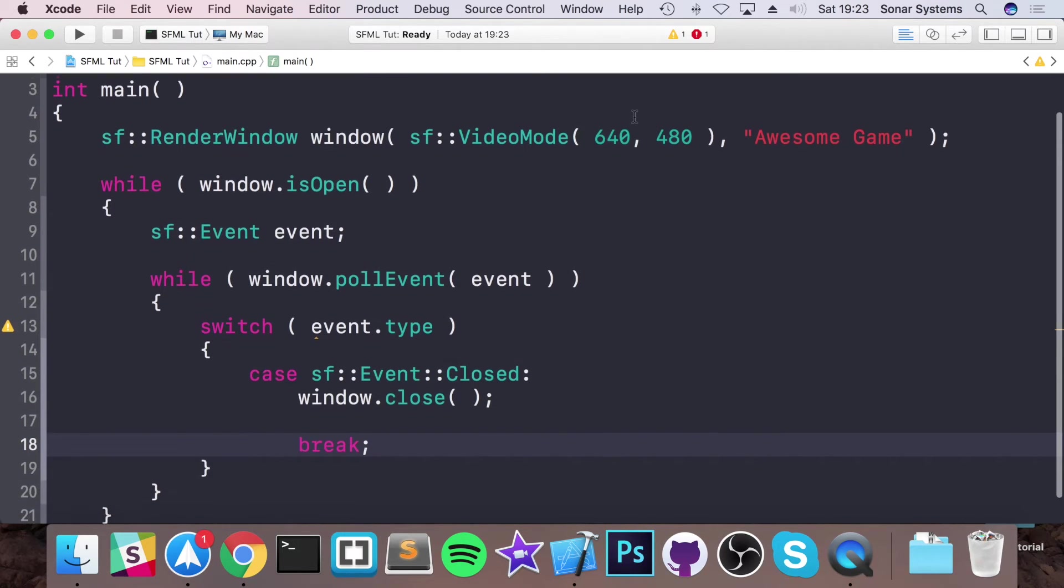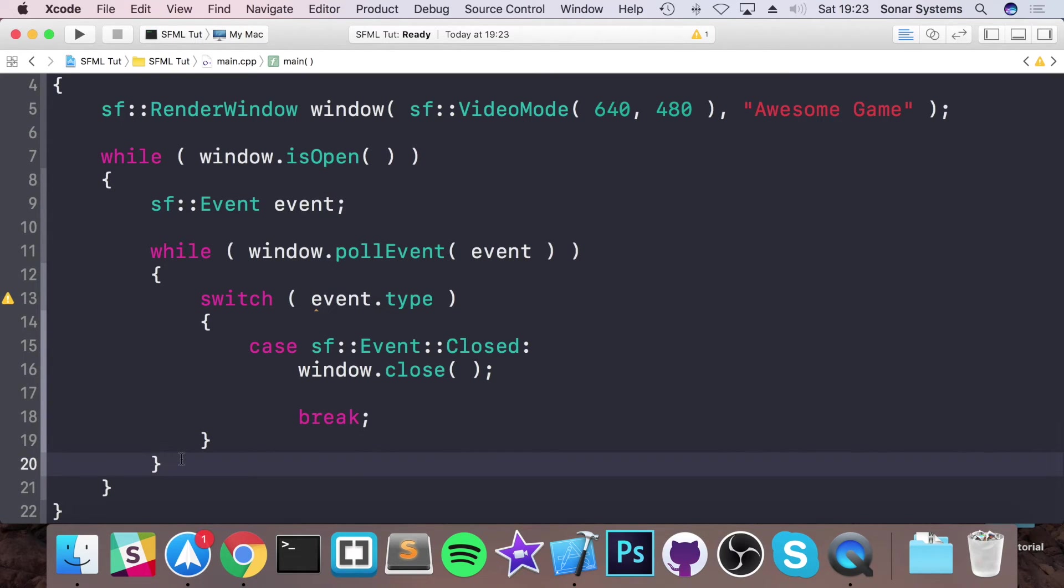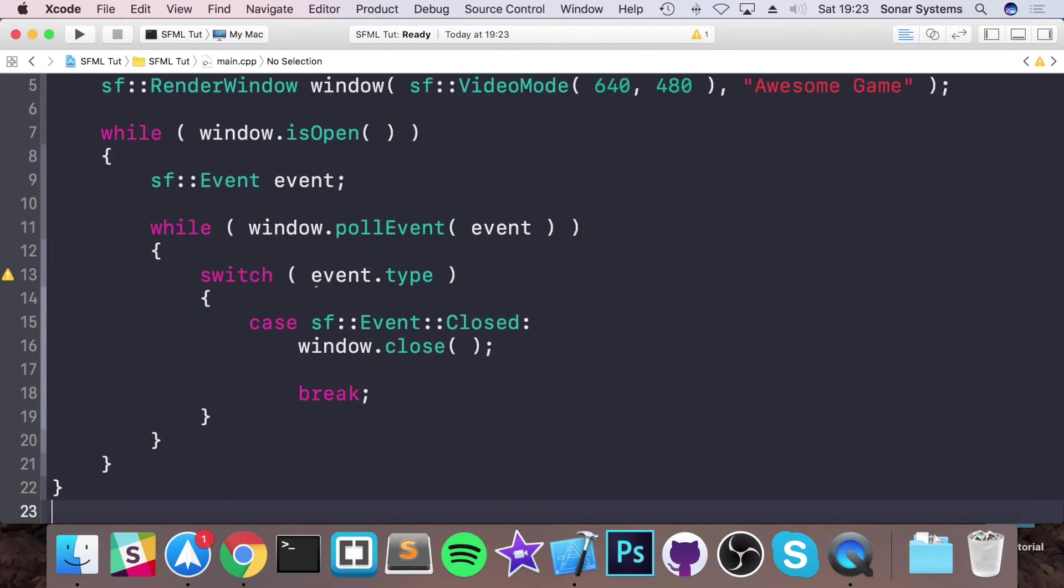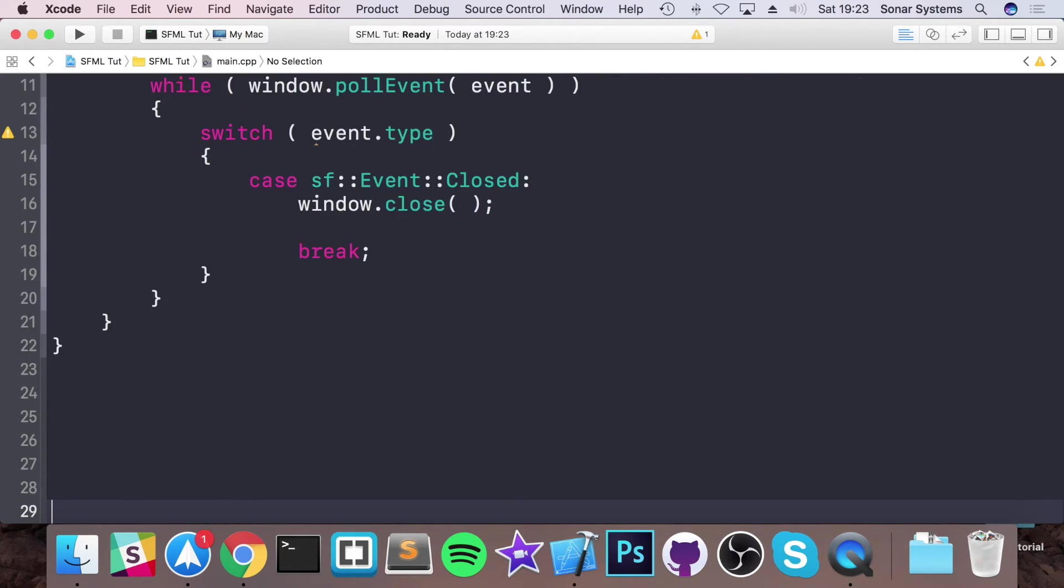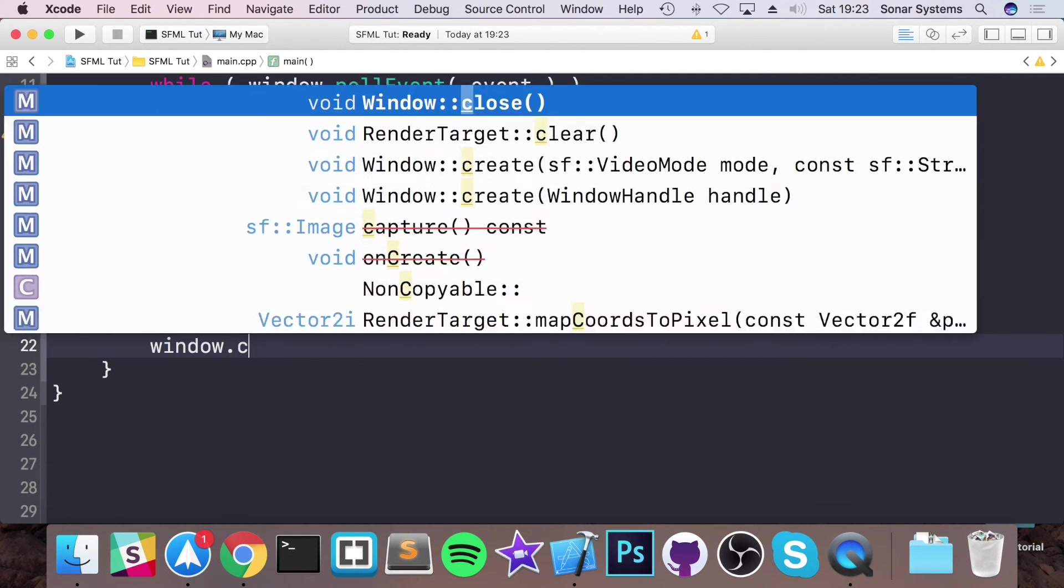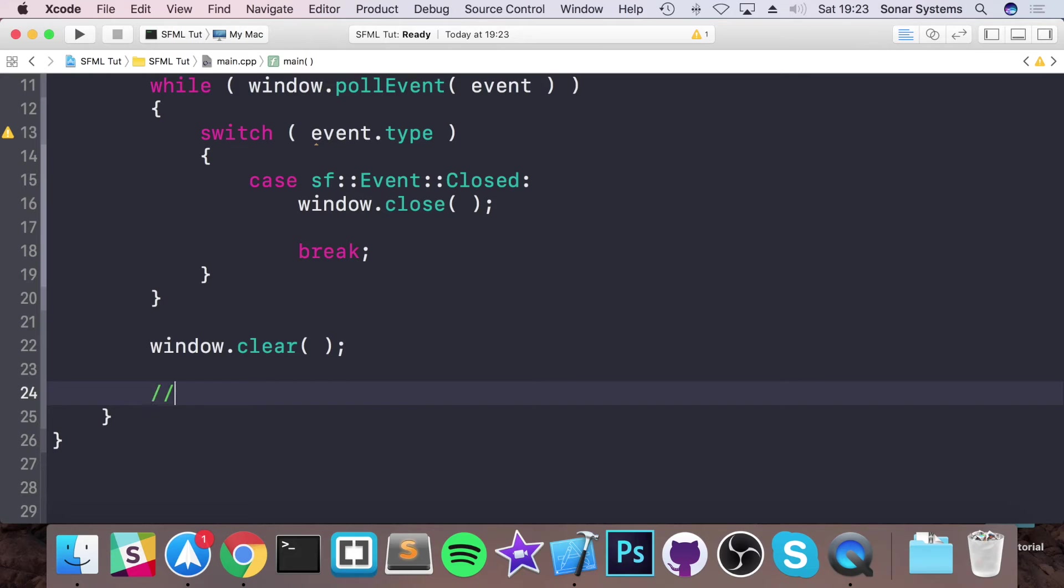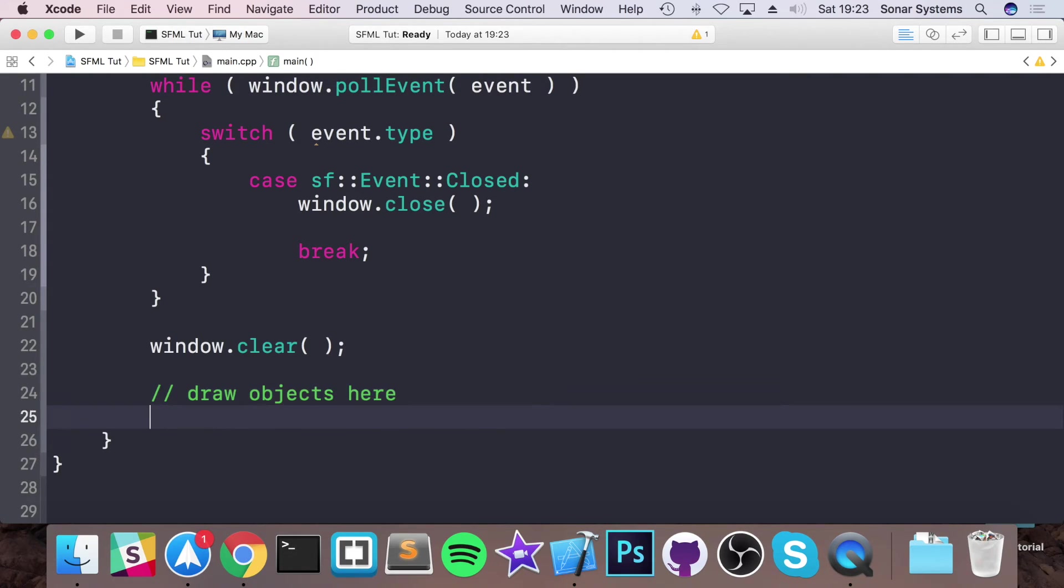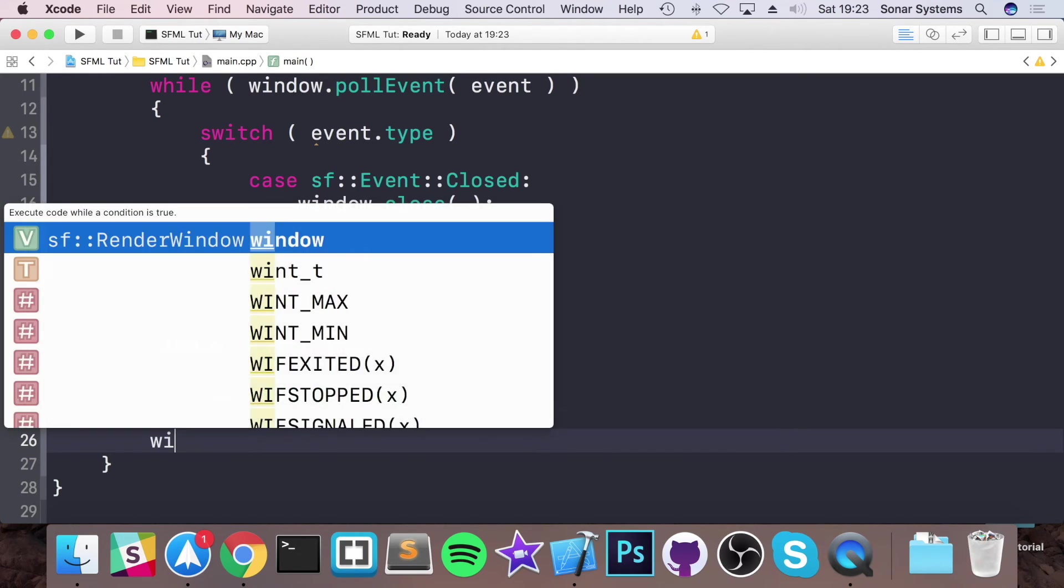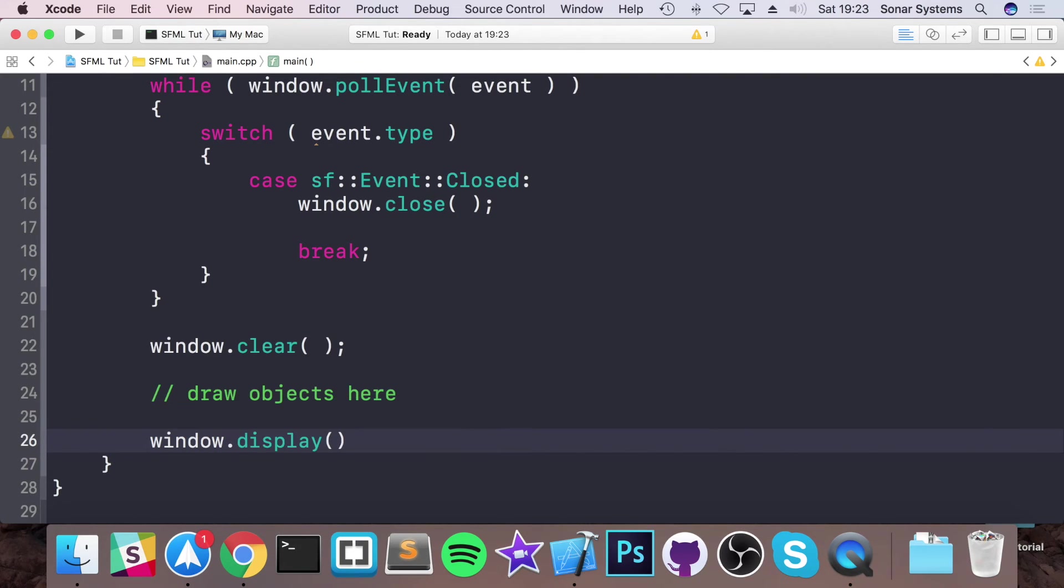And then finally outside of the window poll while loop, I'm just going to add a few empty lines so it's easier for us to move up and down. I'm going to do window.clear. And this basically clears the contents of the window. We would draw objects here. Then we would display the window with the new objects. So window.display.